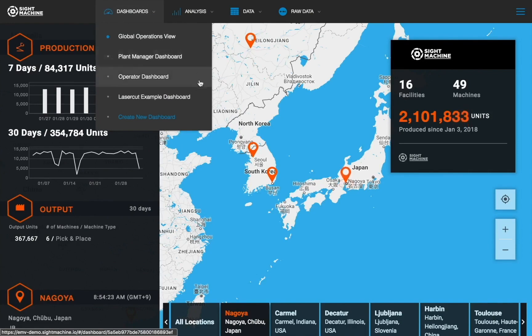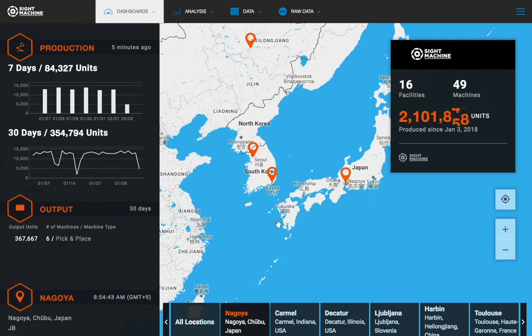Here you can see an example dashboard for laser-cut machines that I created earlier. The global operations view, which is already up on the screen, provides visibility into output from manufacturing facilities across your enterprise. This dashboard allows corporate executives and production analysts to easily see unit production trends by facility. What is unique about the SiteMachine platform is that this output data is directly pulled in real-time from machine-level data at each facility.